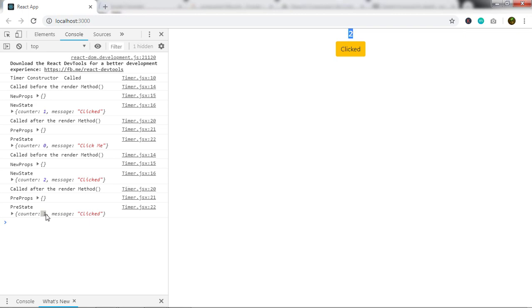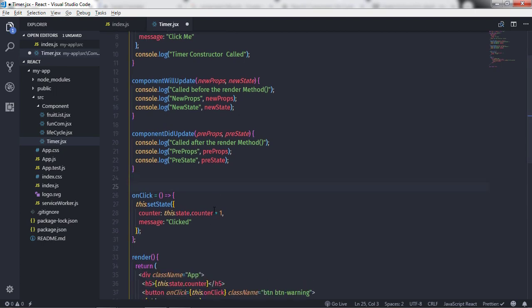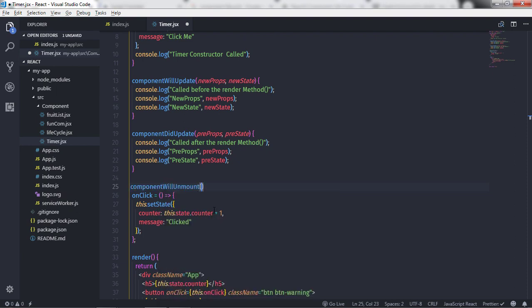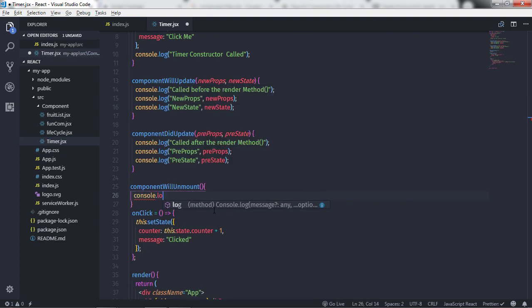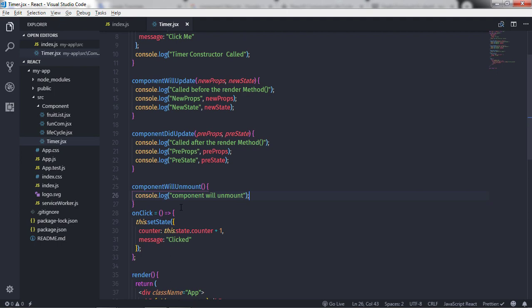So this method executes after the render method. Just after that we have another method: componentWillUnmount. Here I will say console.log 'component will unmount'. This method is called after the component is unmounted from the DOM. We are unmounting our component in main.js. For example, you would want to unregister any global, system, library events, or third-party UI library elements.